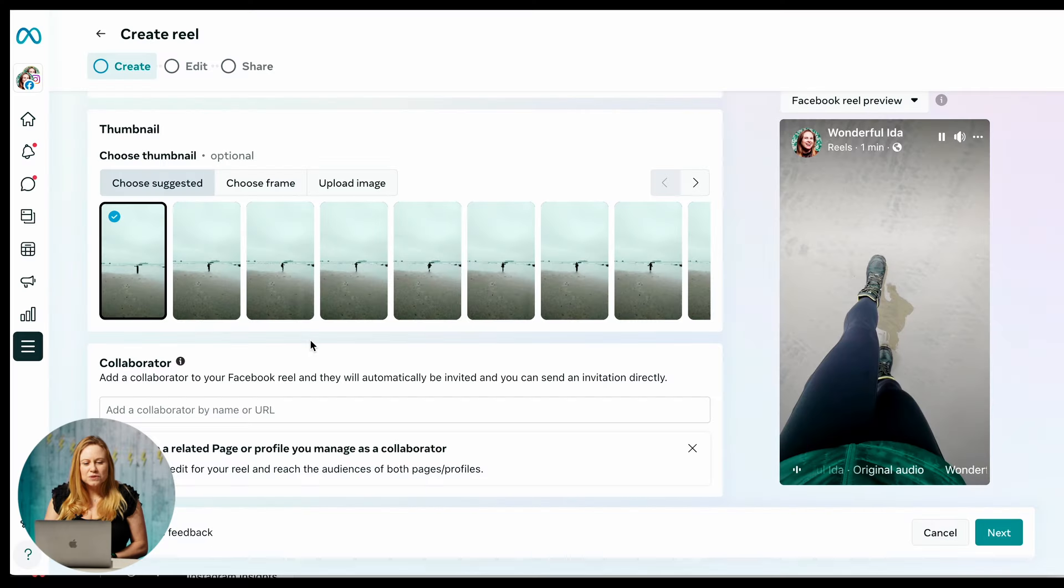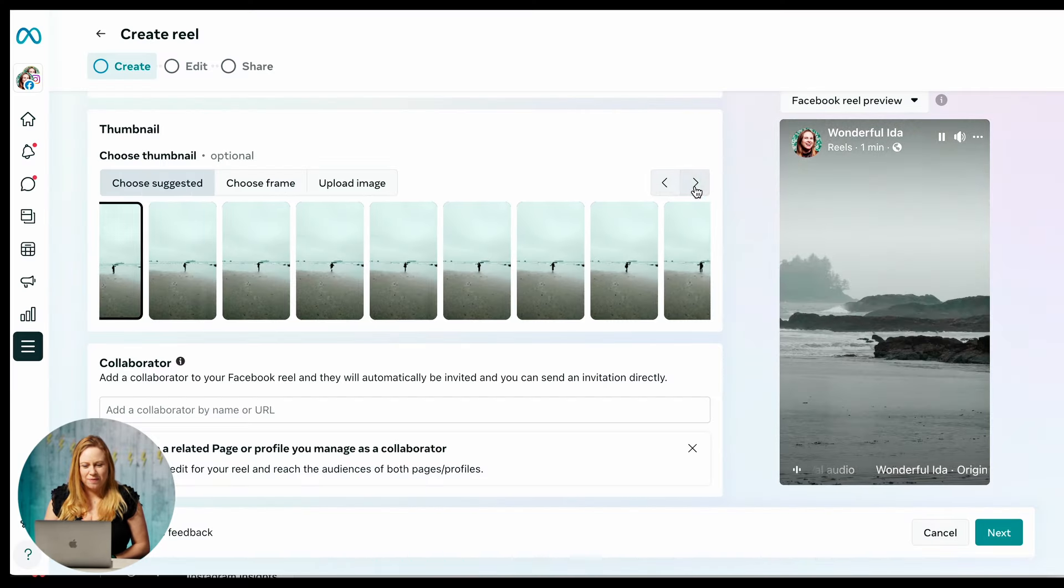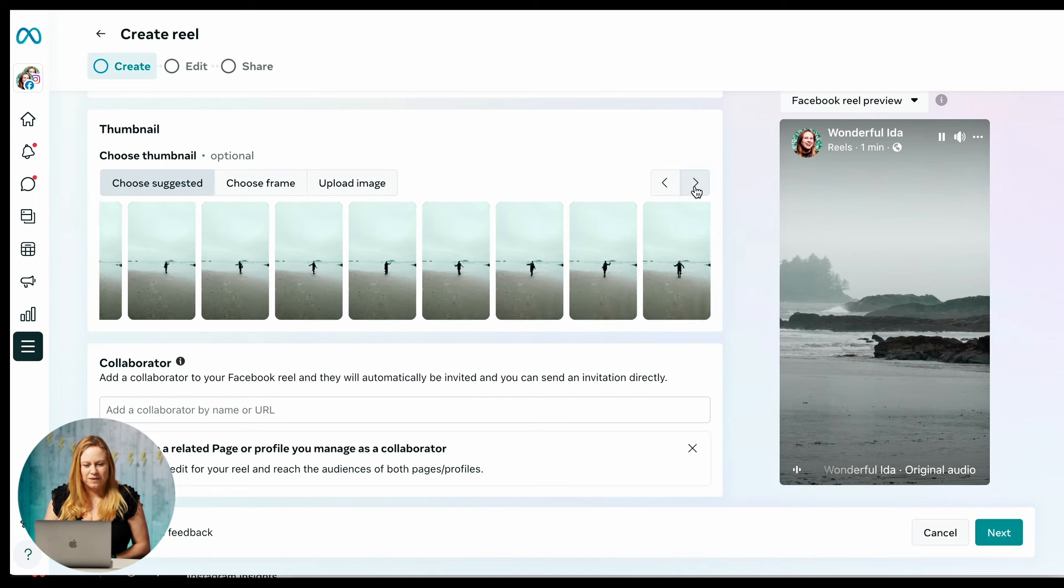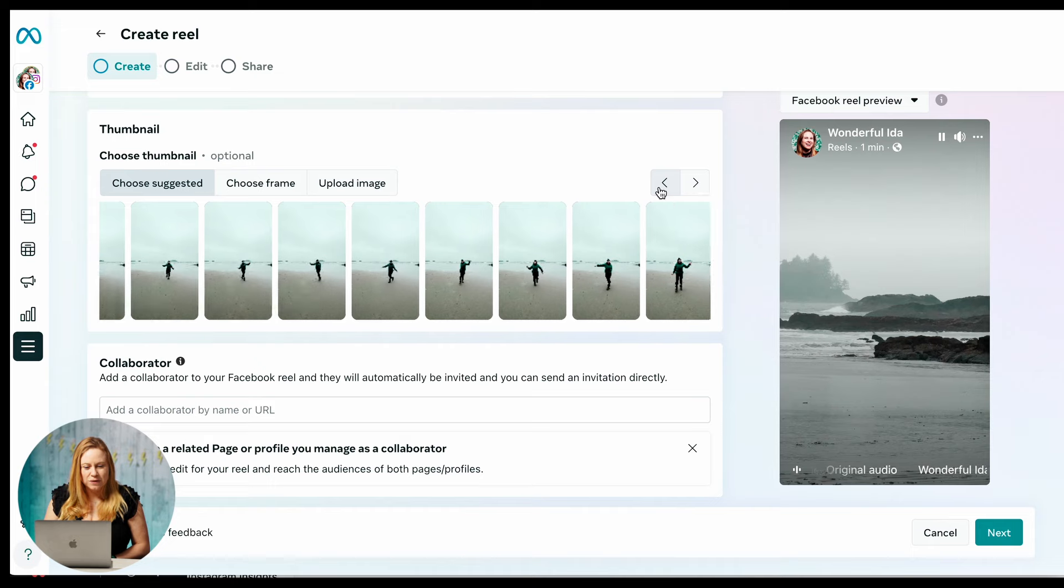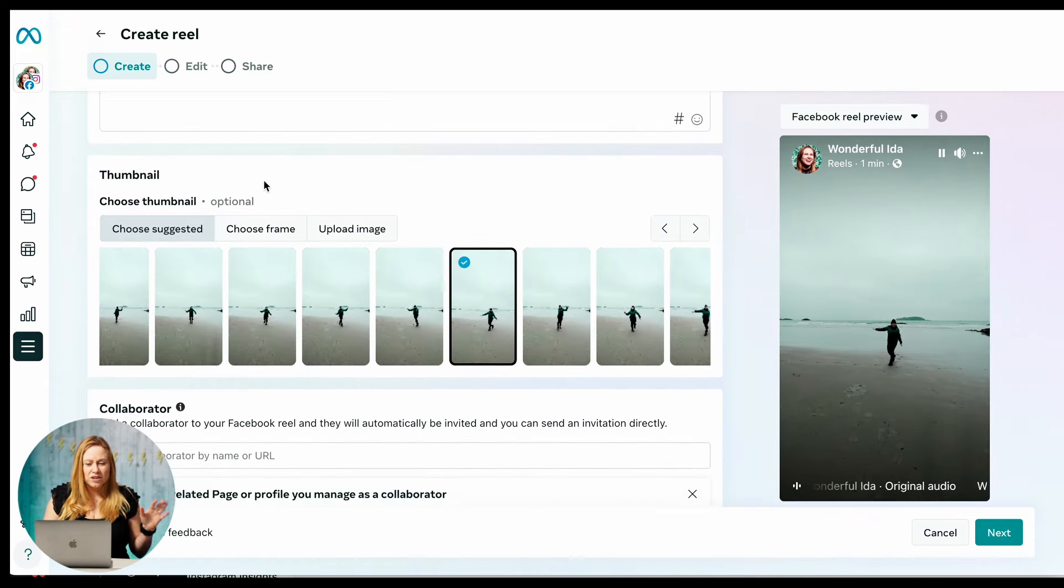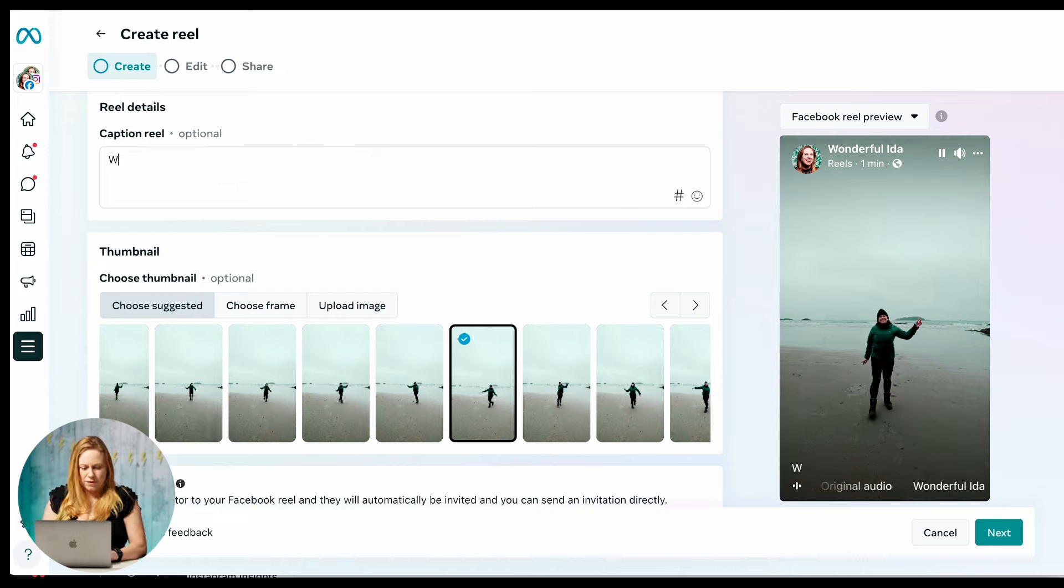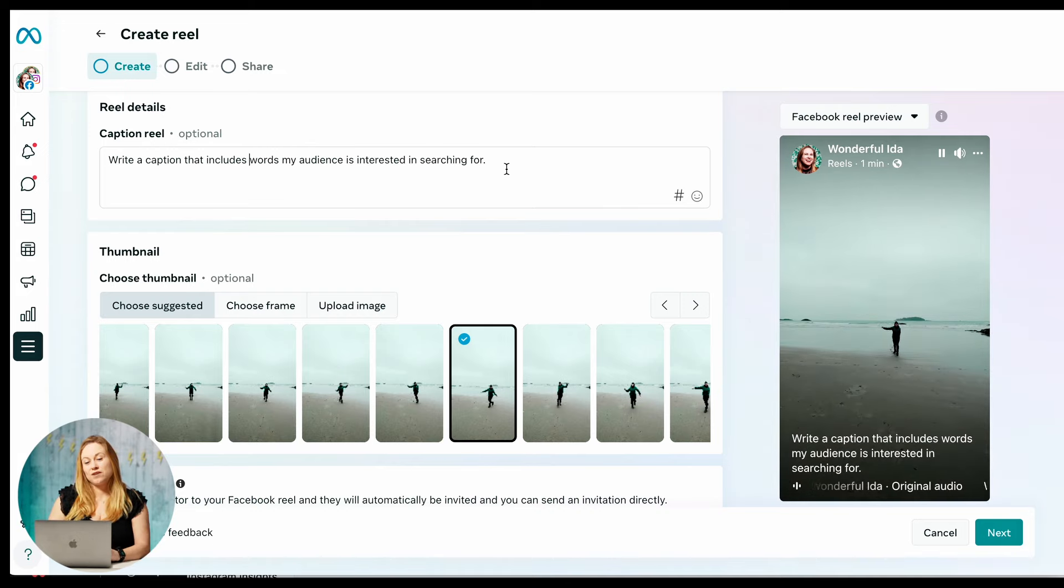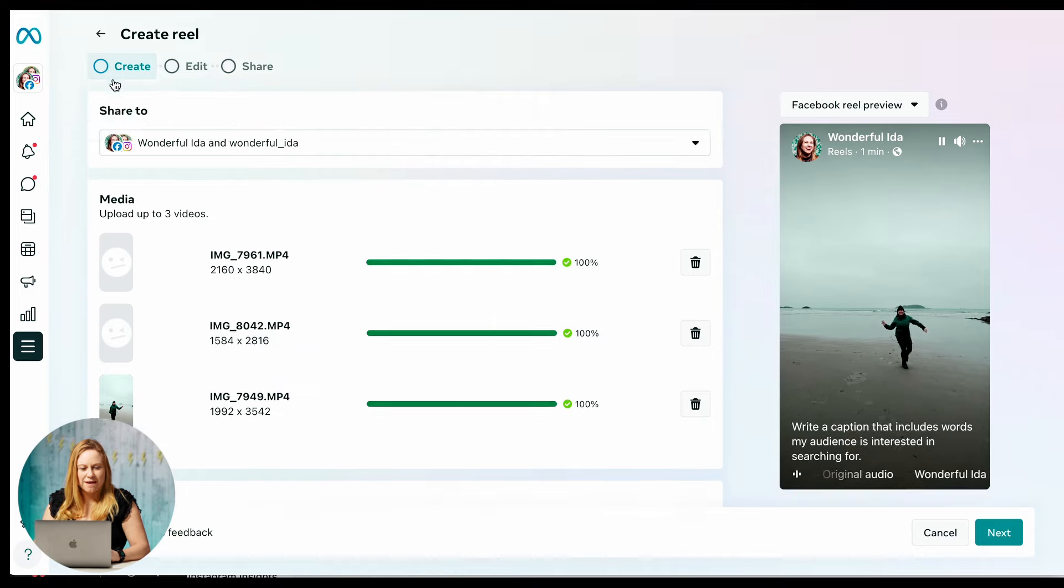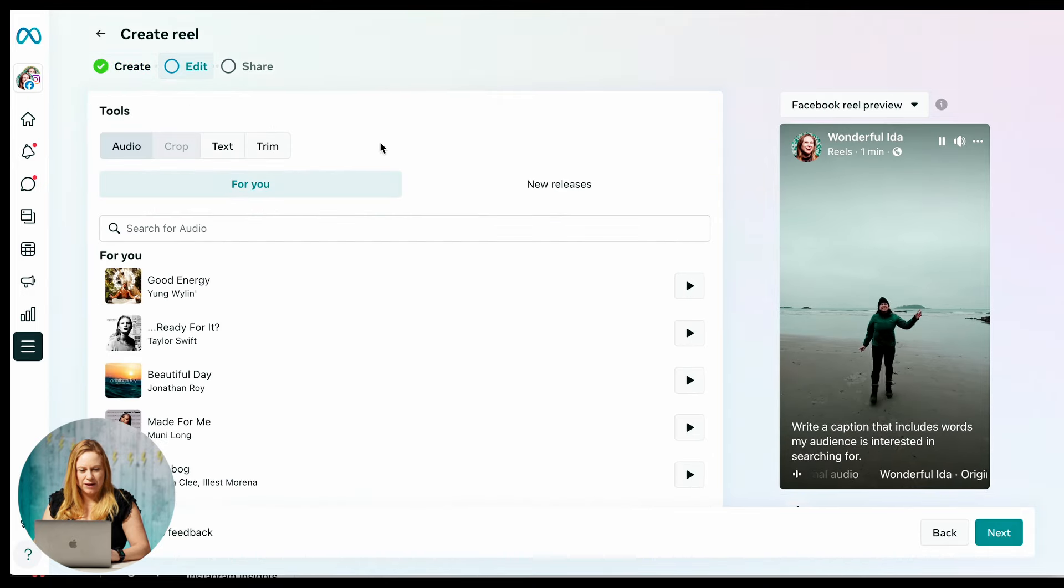You can also choose your thumbnail. Here you can choose a thumbnail from the video itself. So you can click from the frames and choose which frame you want to show. So let's just select one. And then that's all you can do in this portion. So let's write a caption. It includes words my audience is interested in searching for. Perfect. So once I have this, I can click on edit up here.